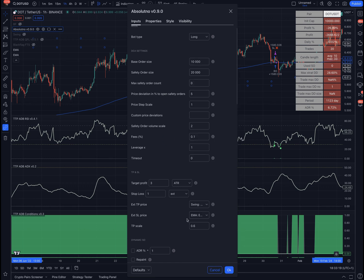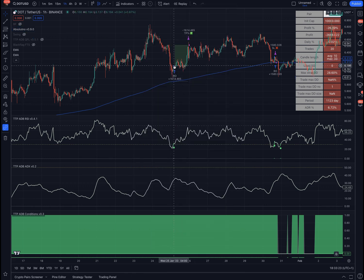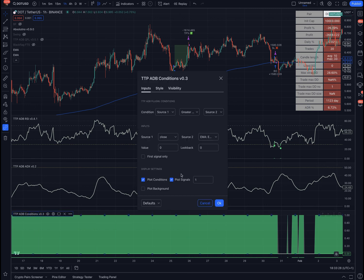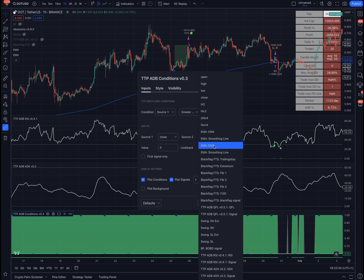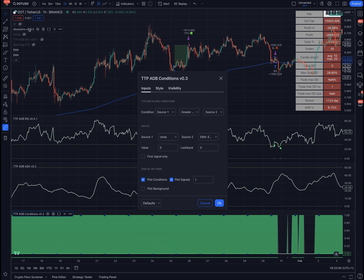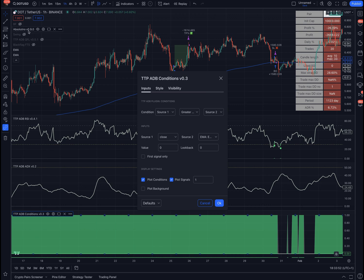So in conditions, I'm saying I want the close to be greater than the second EMA. And why am I doing this with two EMAs? Because I realize that when you connect one EMA to conditions, and then conditions is connected to Absolutno, and at the same time the same EMA instance is also connected directly to Absolutno, therefore the same indicator is connected twice as a source of the same backtester Absolutno, then that gives an error on Pinescript.